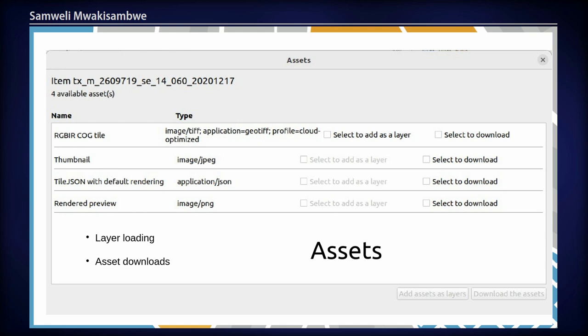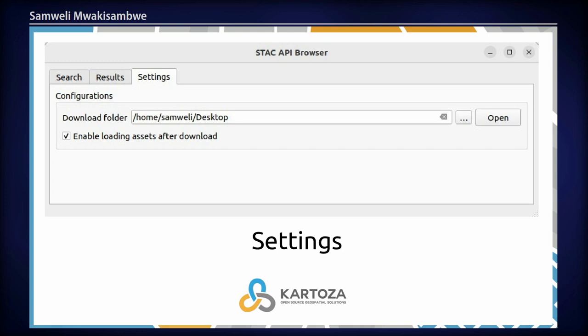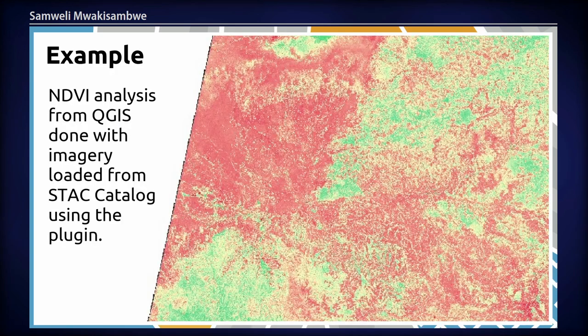This is how the plugin asset dialogue looks. When you click on 'View Asset' for an item, it provides you with a list of available assets. You have the option to select and add it as a layer or to download it. The plugin also provides a settings tab with configurations for download. This is an example of an NDVI analysis done with an image loaded from the STAC catalog using the plugin.